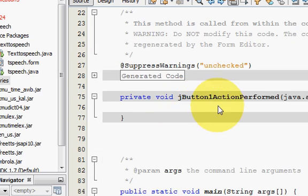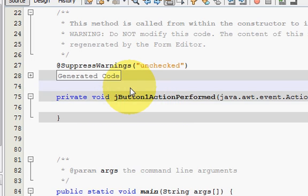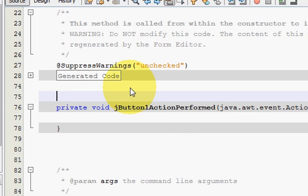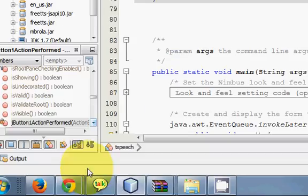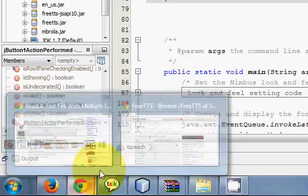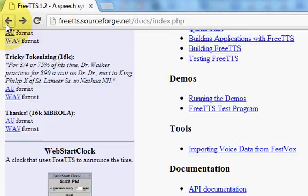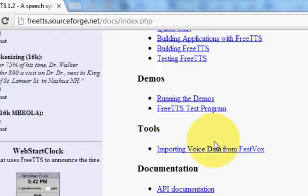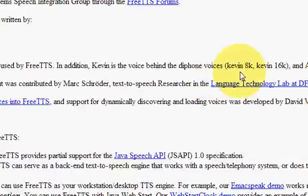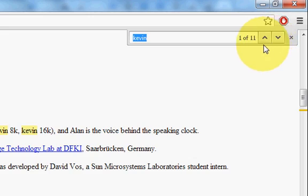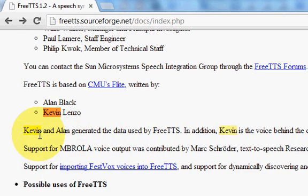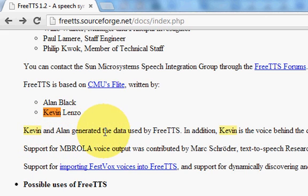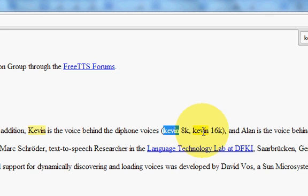Now in this button action perform function, just above that I will declare a voice. FreeTTS has different voices you can give. Just read this FreeTTS website document and you'll be able to find those voice types. It can have this Kevin, Alan, and generated data used by FreeTTS.